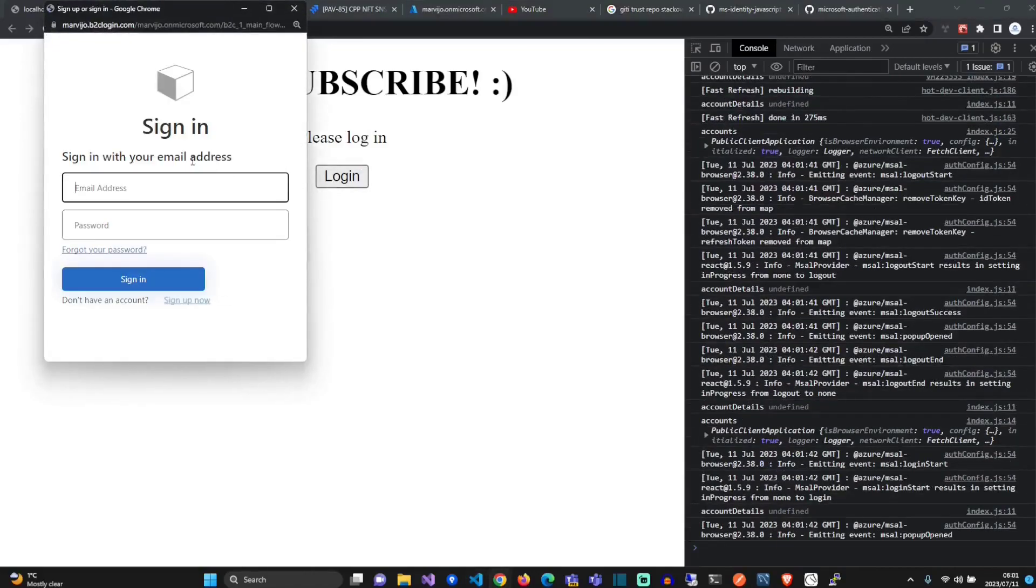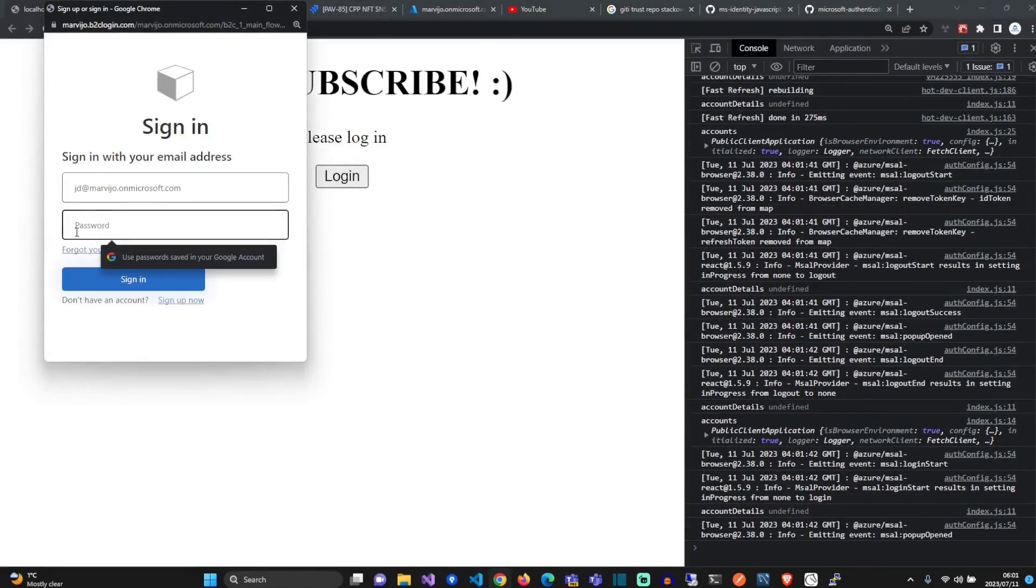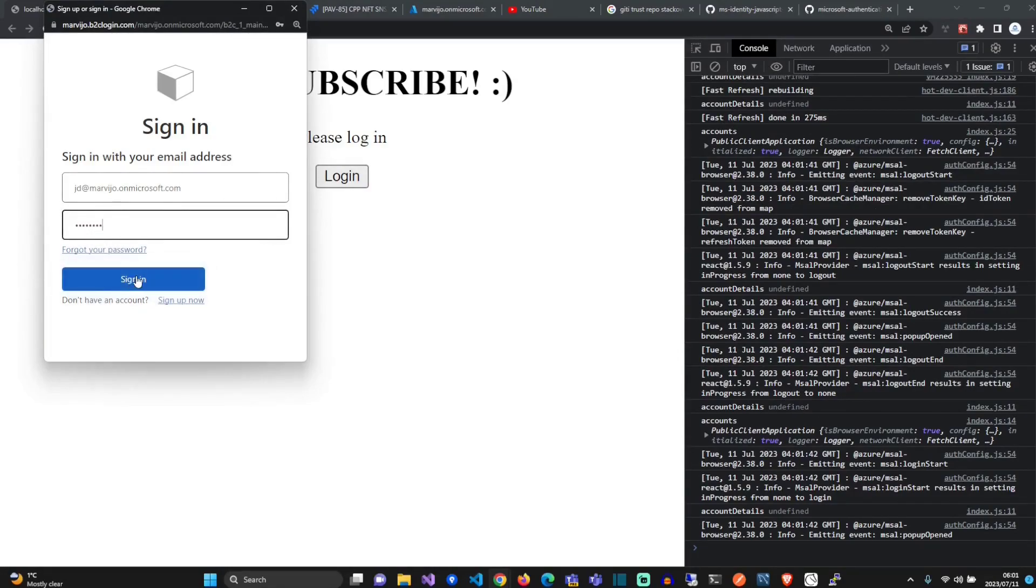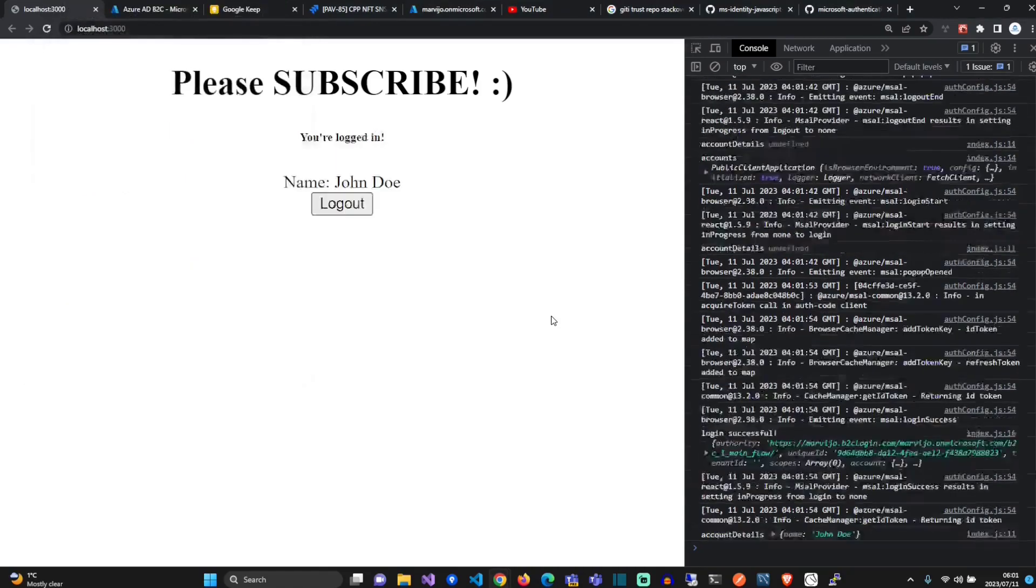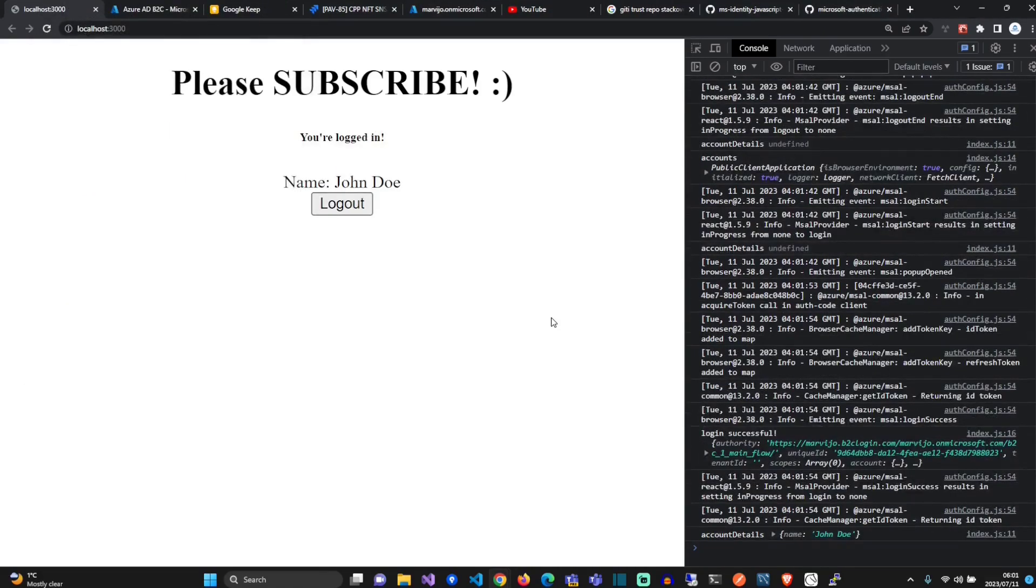Let's sign in again. As you can see, now we're able to display it because our page has re-rendered.